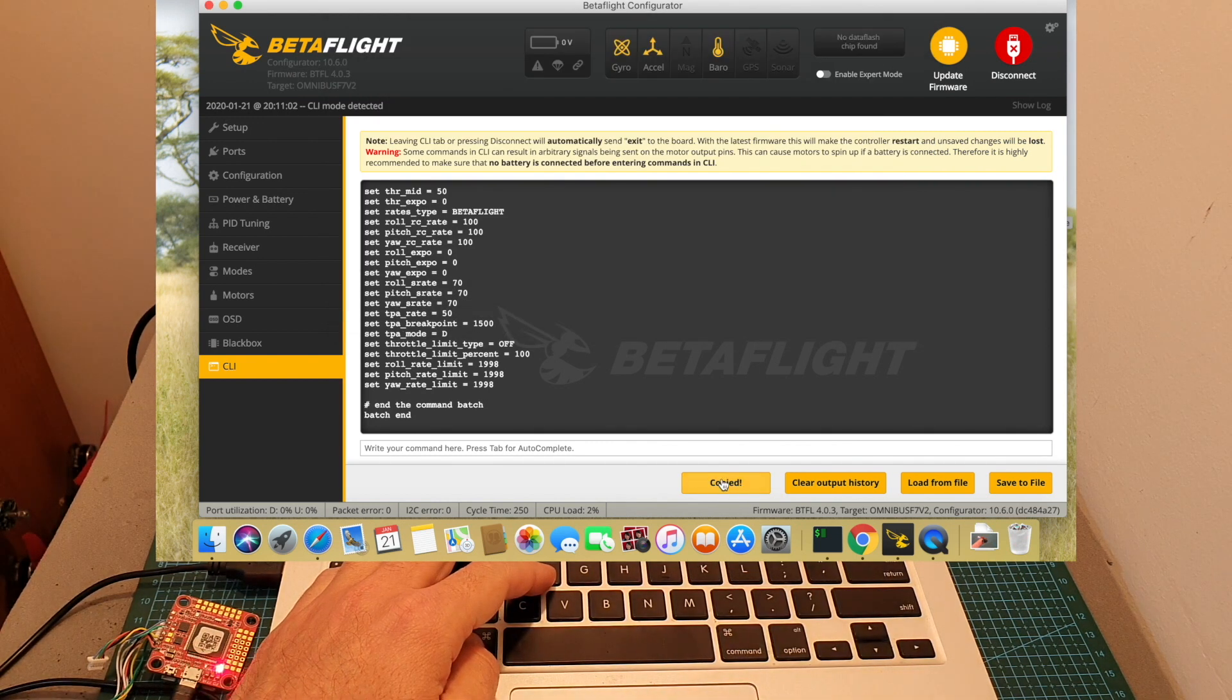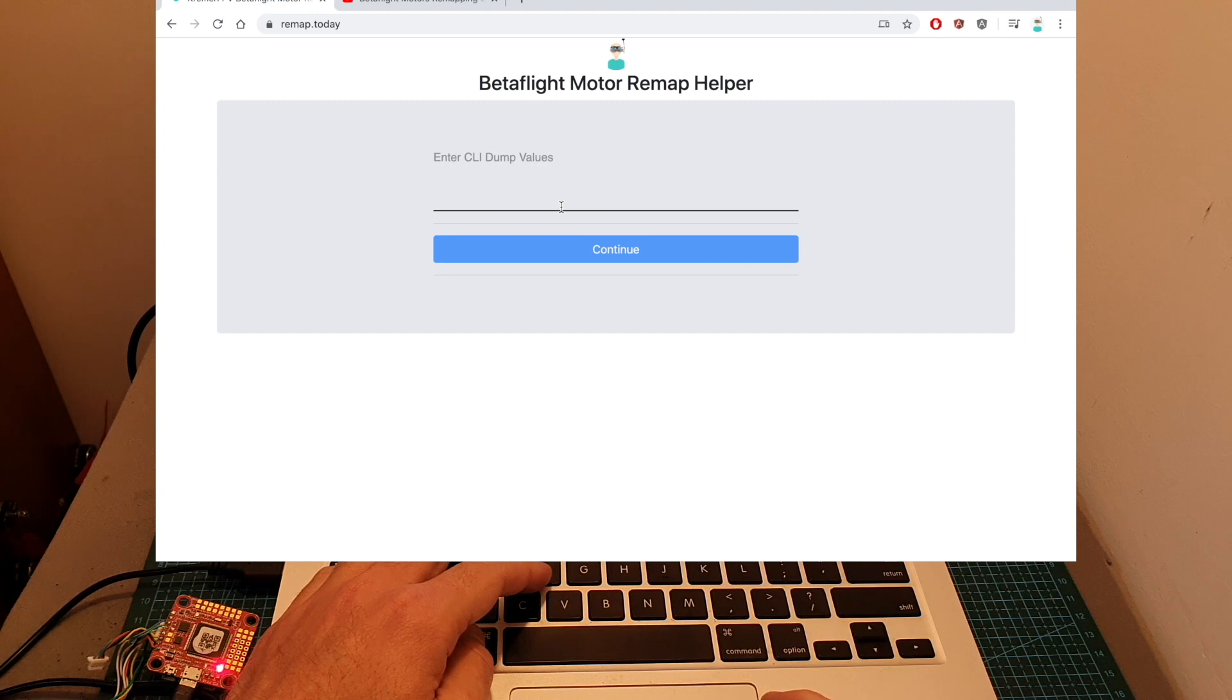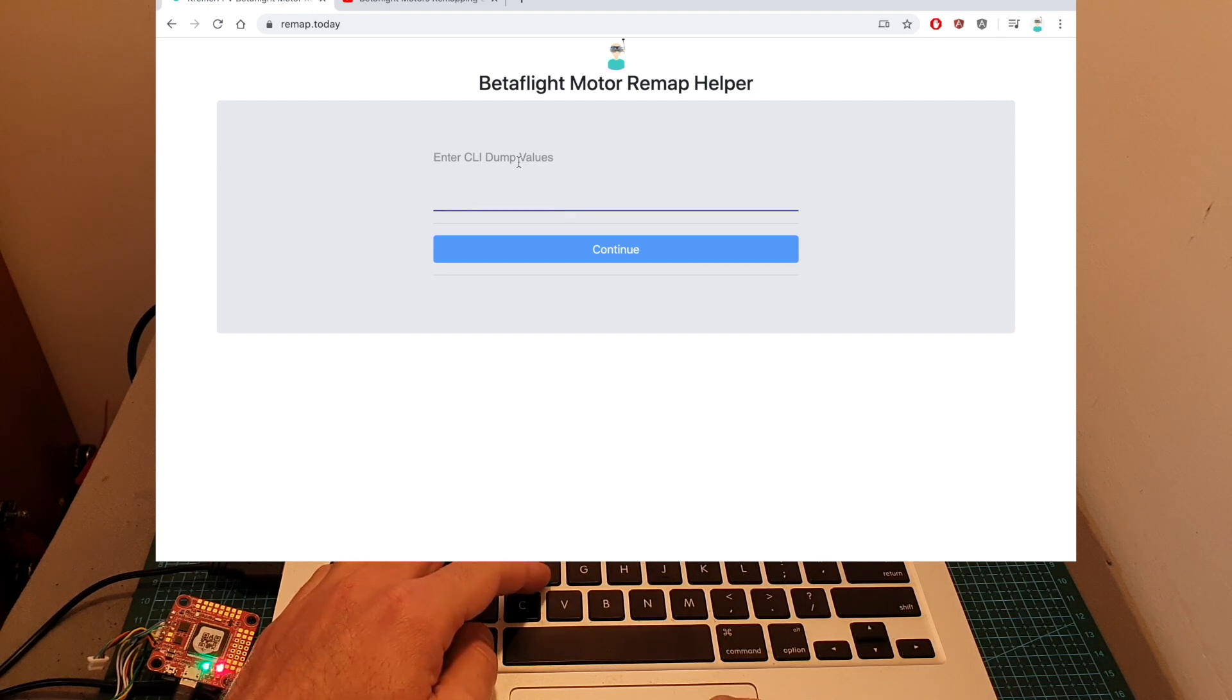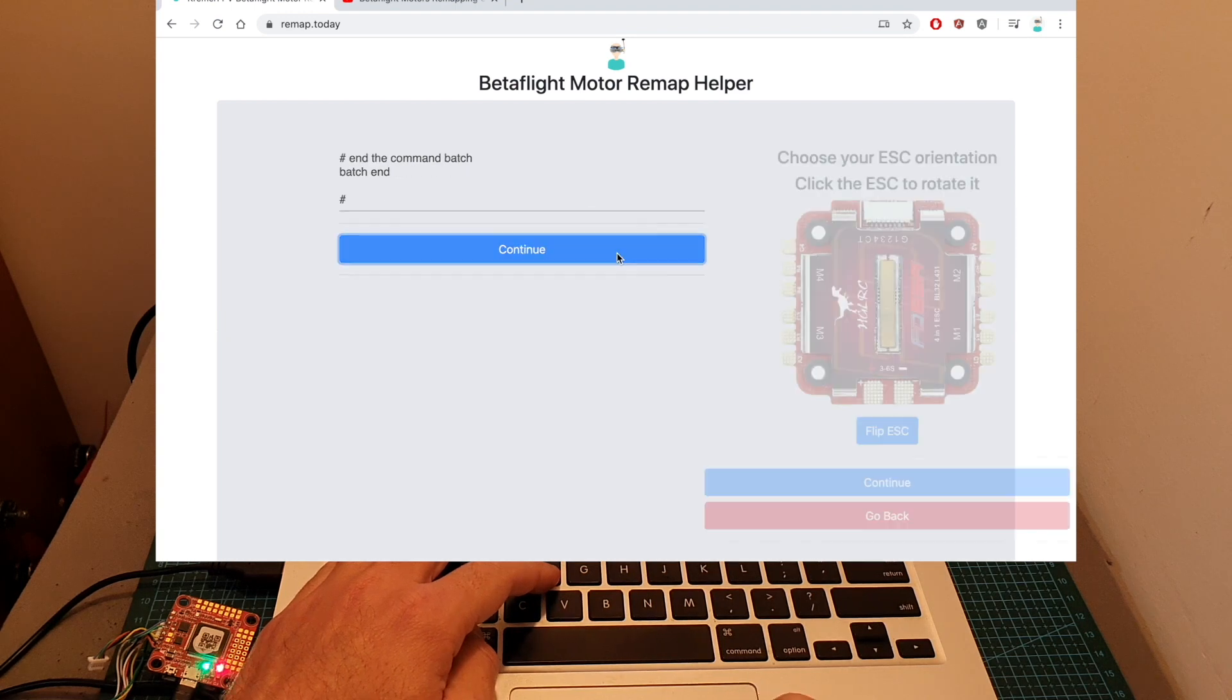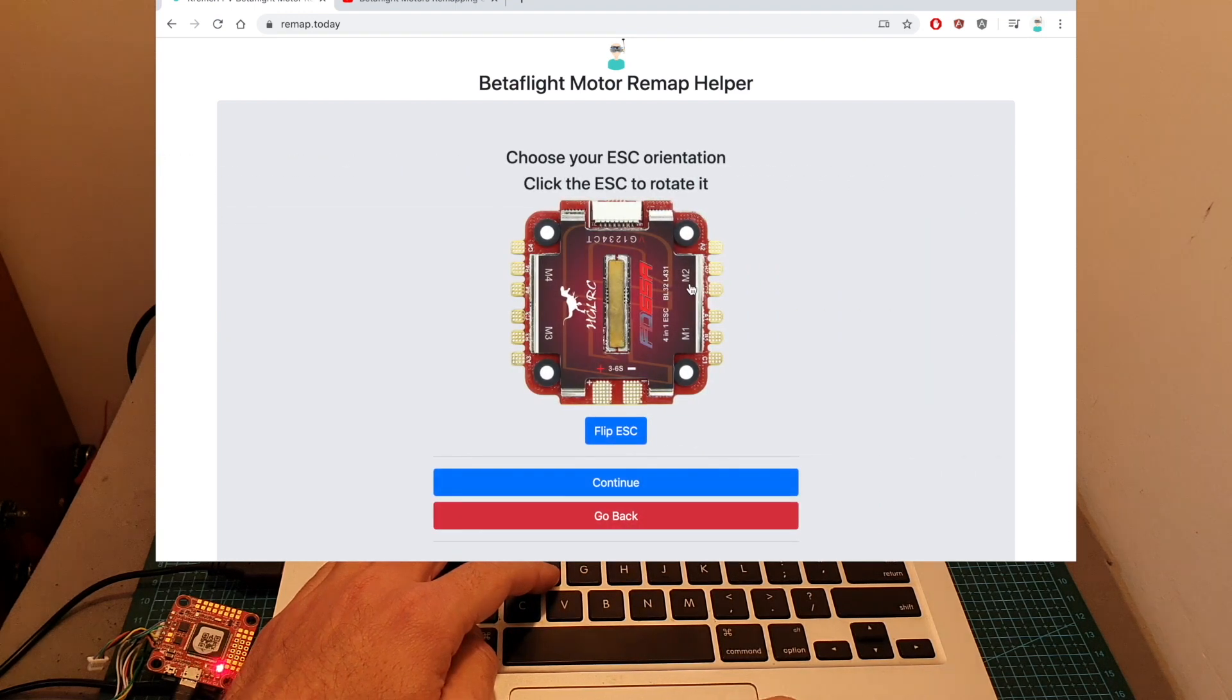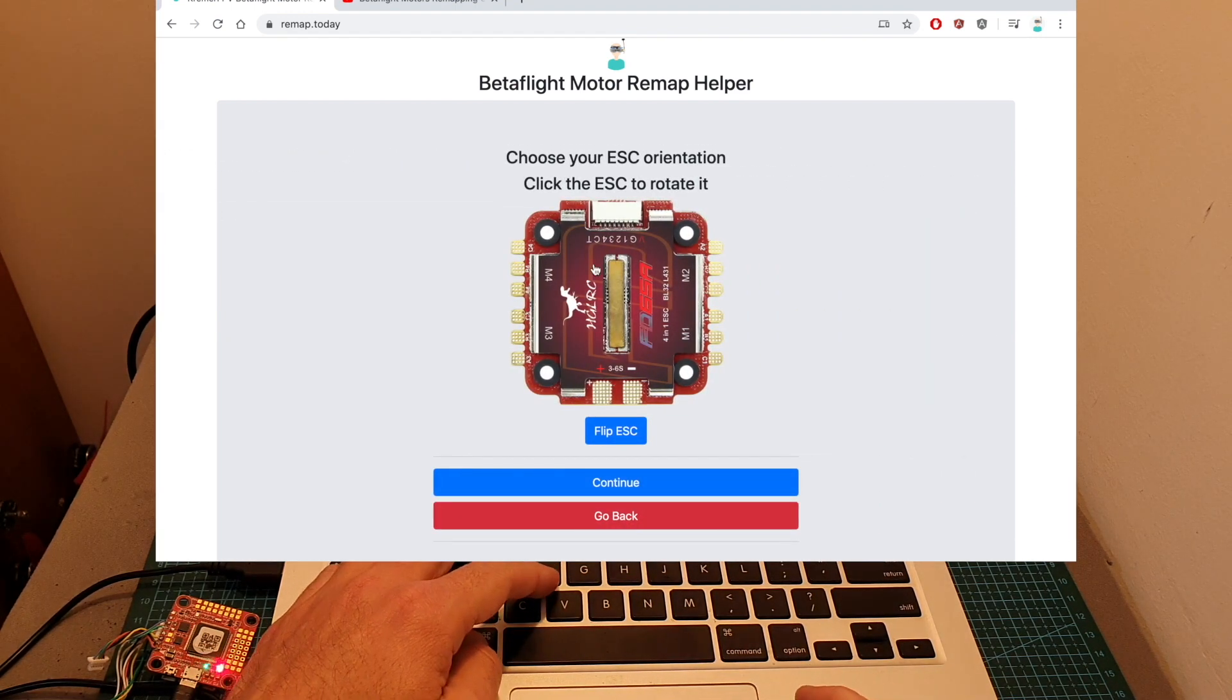Copy these values to the clipboard, go back to the Betaflight motor remap helper, paste the CLI dump values over here, hit continue, and now you can select the new orientation of your 4-in-1 ESC.